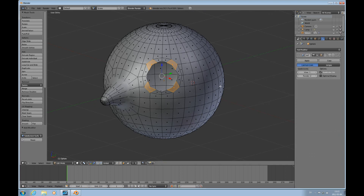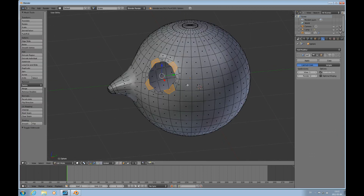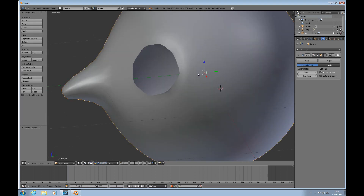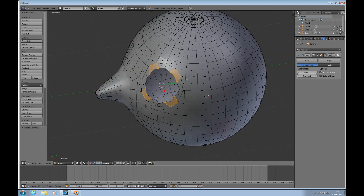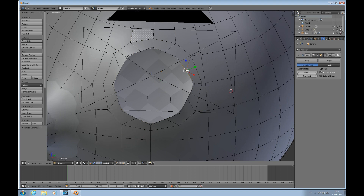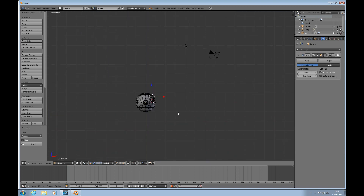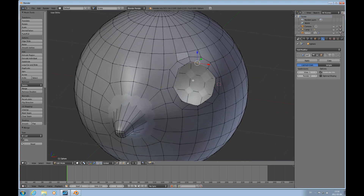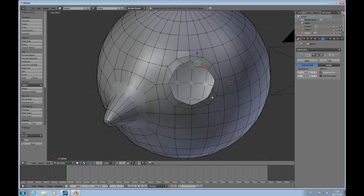I'll turn on the subdivision surface modifier to see how this works. It doesn't look exactly the way I want it. To make this a smoother ring here, I'll choose these vertices and just go ahead and shift V to slide them. Now I feel comfortable — I can actually join these two. Alt M, at last. Kind of got a little bit lost there — I didn't want the camera in front. So this way I can get my ring here, smooth and reasonably smooth.